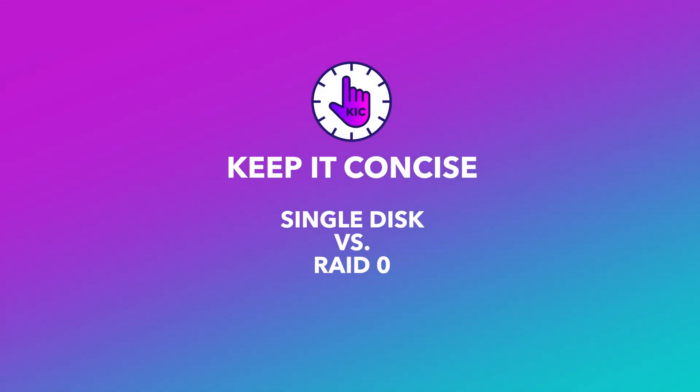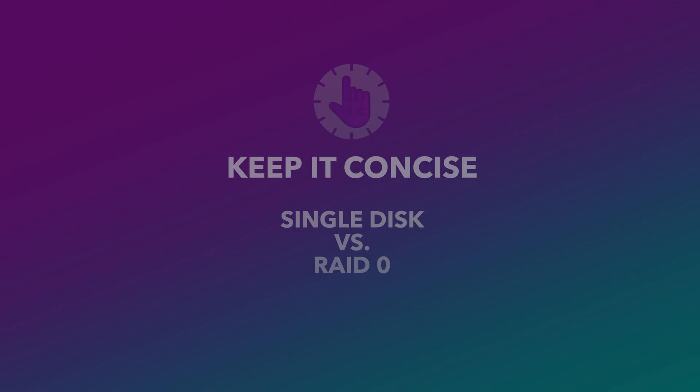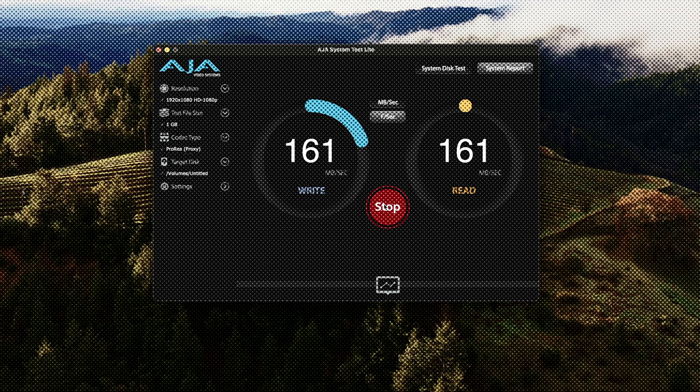If you've ever wondered how much faster RAID 0 is compared to a single disc, you're in the right place.